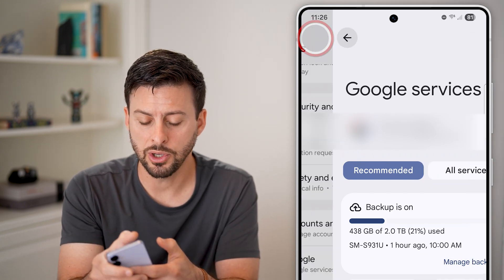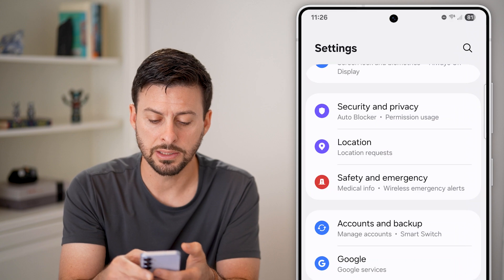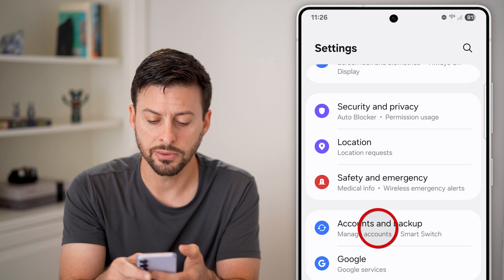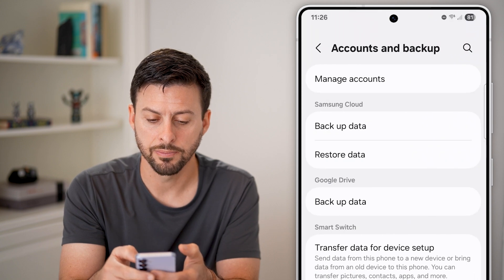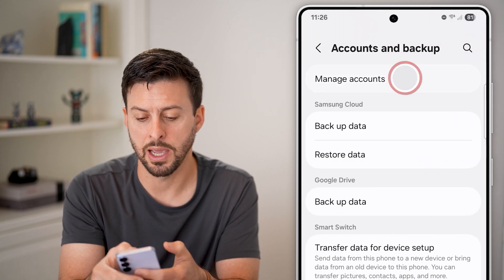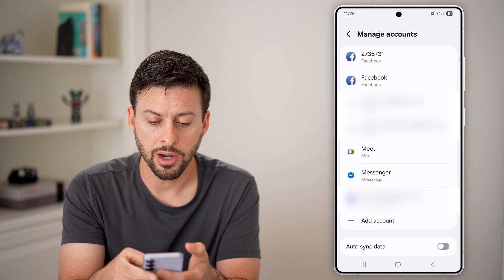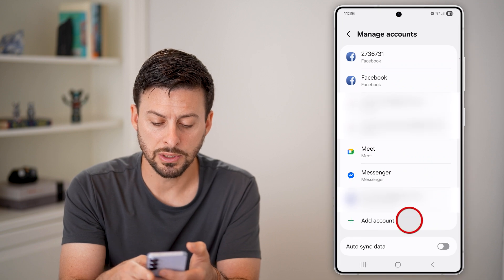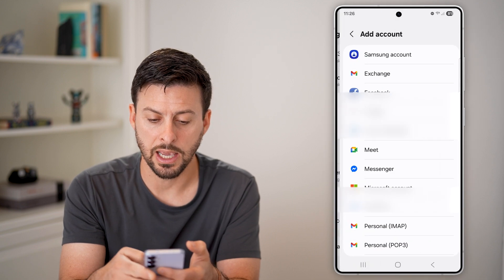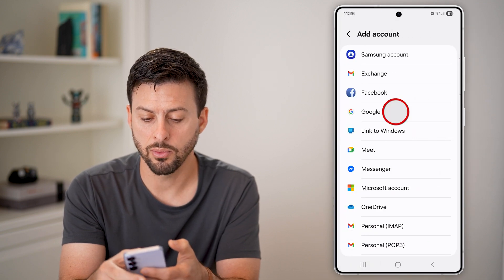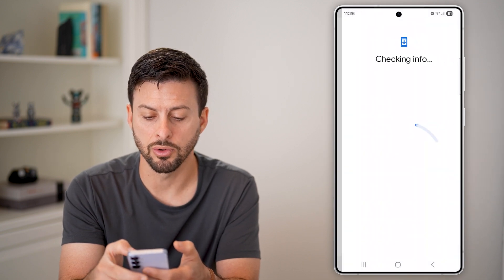Let's go back and tap on Accounts and Backup and Manage Accounts. On here, all you need to do is hit Add an Account, and we're going to tap on Google.